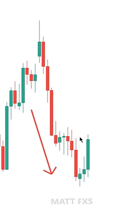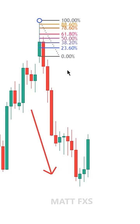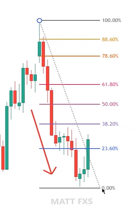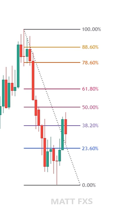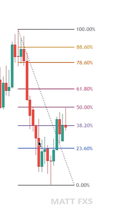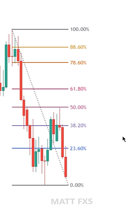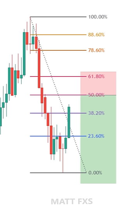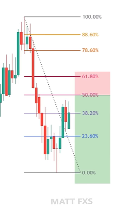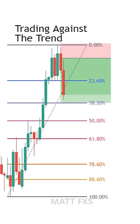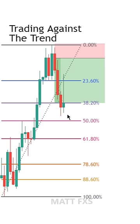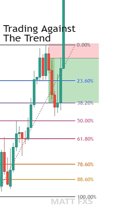And for bearish impulsive moves, it's the opposite, where you connect the first point to the high, and then the second point to the low. When the price retraces, some of these Fibonacci levels could act as mini zones of support and resistance. They could also be used as better trade entries within a trend, or even as take profit levels if it's a countertrend trade.